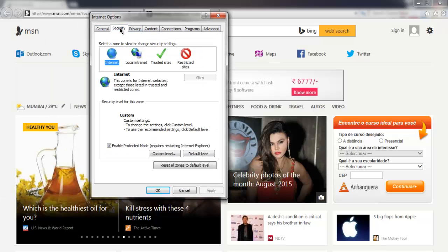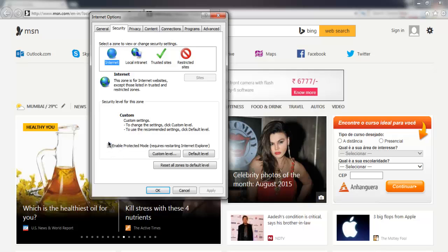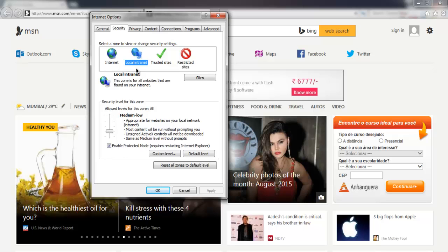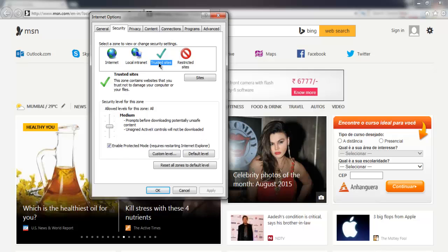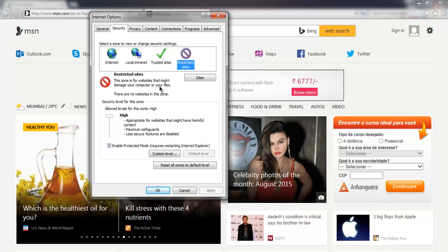So go to the security tab and select first option for Internet and make sure you enable protected mode. Also select local Internet and again make sure you have protected mode enabled. Same with trusted sites and restricted sites.